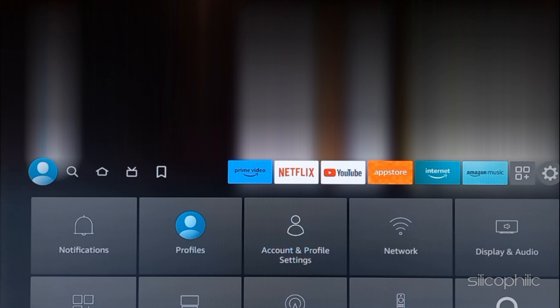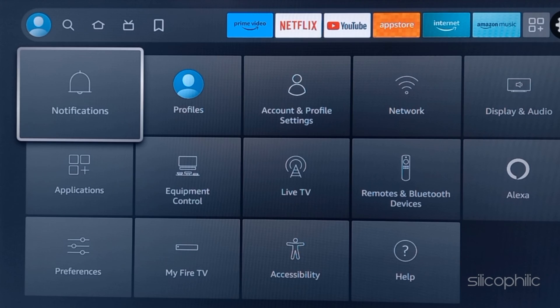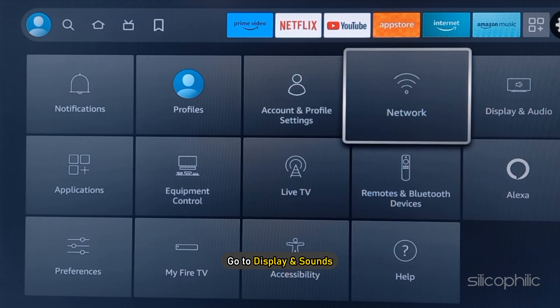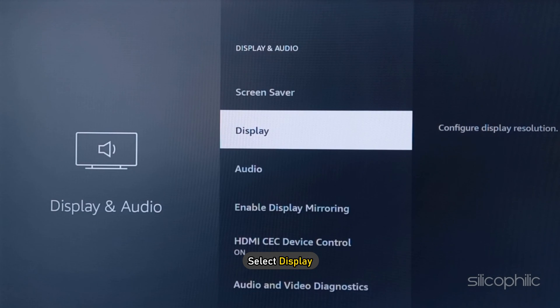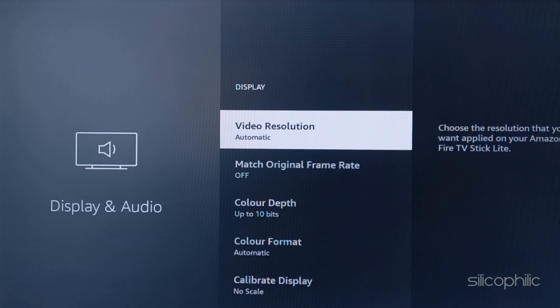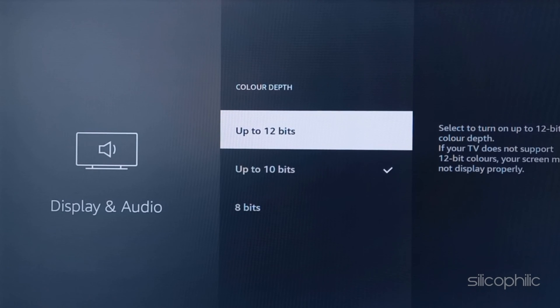Method: Change Color Settings. From the home screen, head to Settings. Go to Display, then select Display again. Select Color Depth.